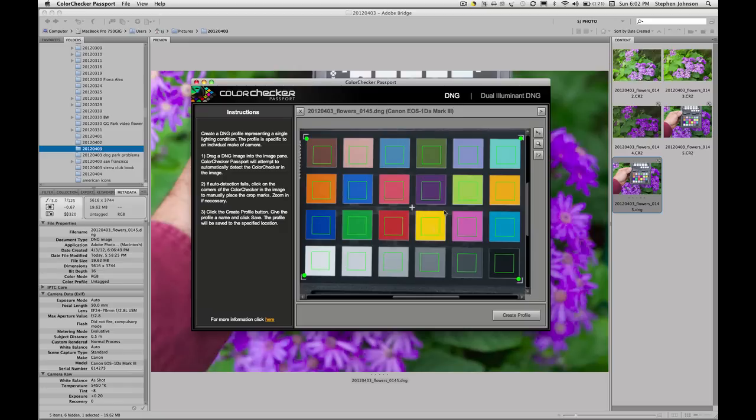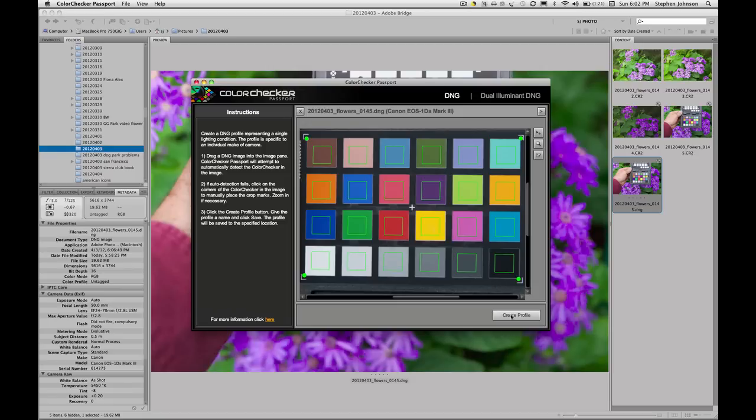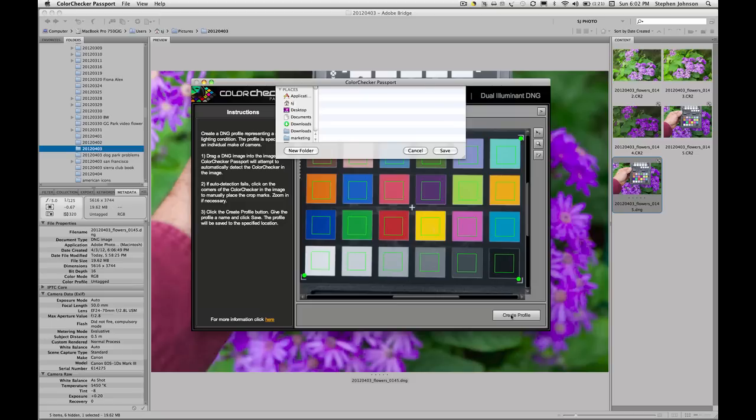The software will then look for the color patches, tell you if it has found them, show you that it has, and then allow you to create a profile based on its reading of how those colors were recorded by the camera. This gives you the ability to create a custom profile of your camera, of your lens, in that lighting condition.